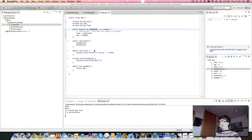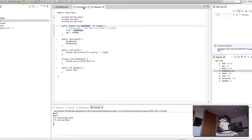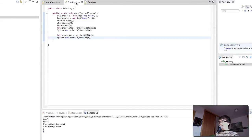Hi and welcome to your next video in Computer Science for Everyone. This time we're going to talk about how to get user input from a programming perspective. Here we have our dog class and the printing class that we use to print out details of the dogs we created in the previous programming exercise.